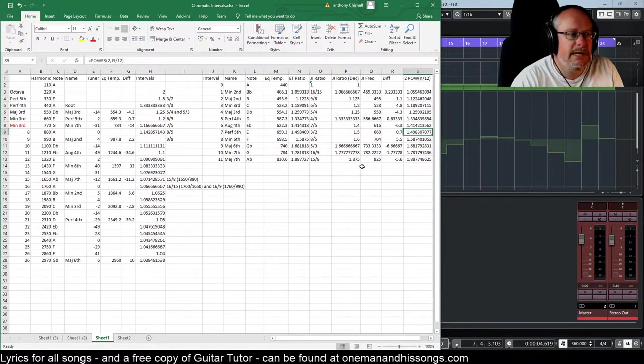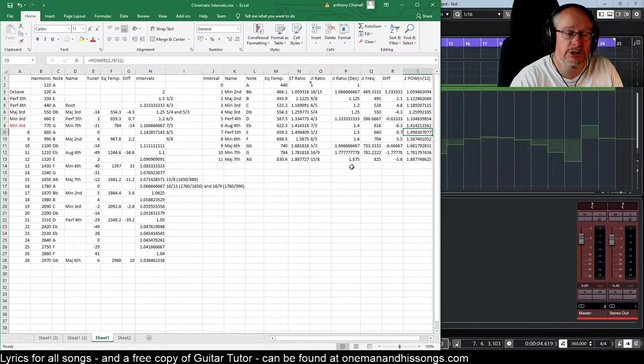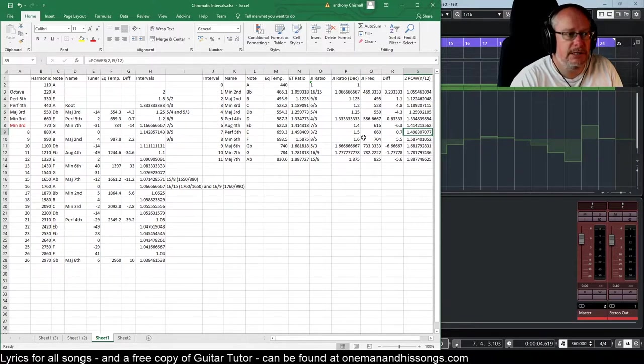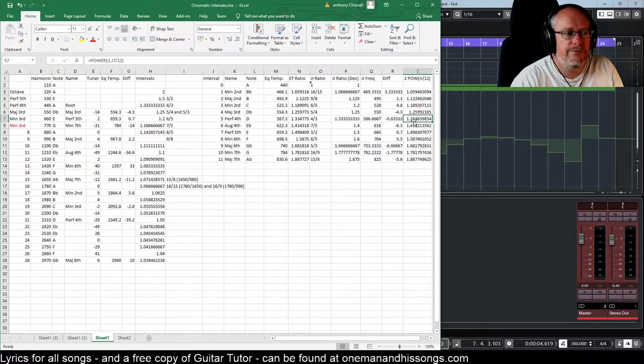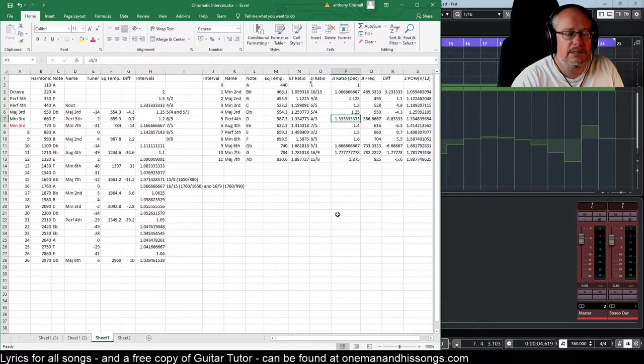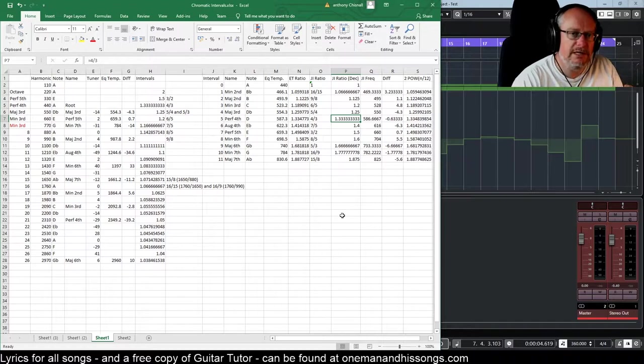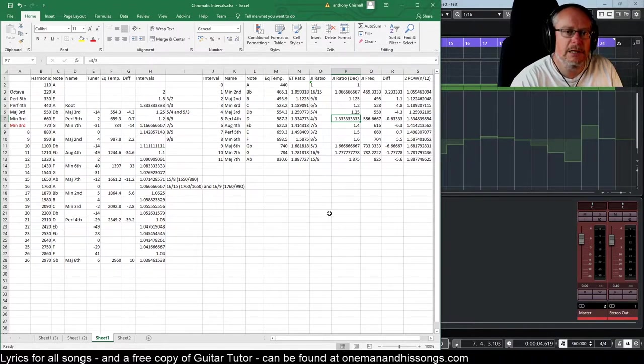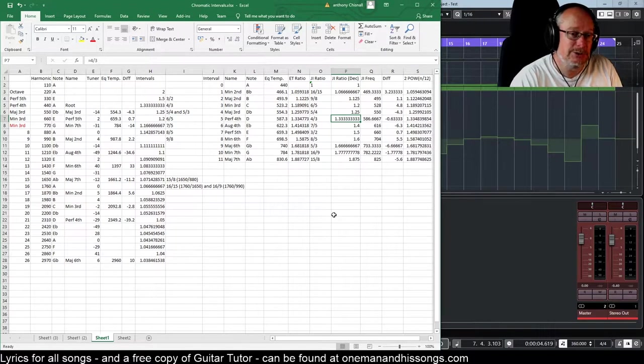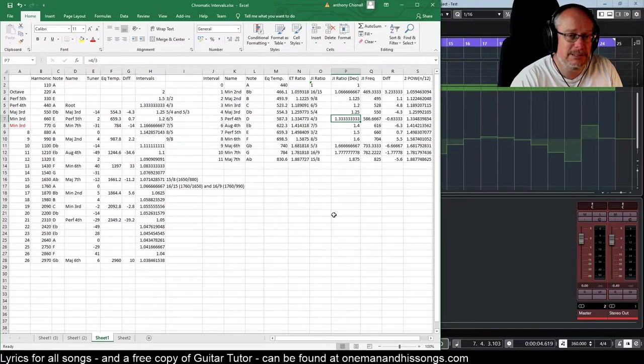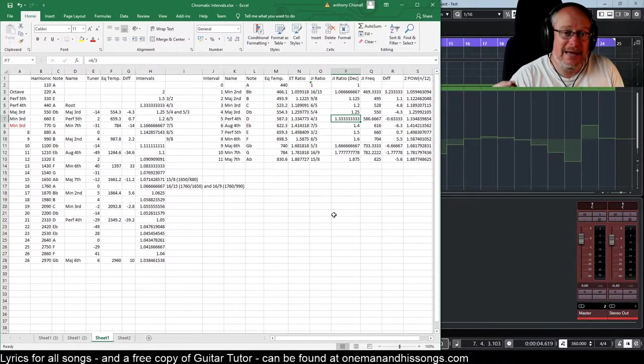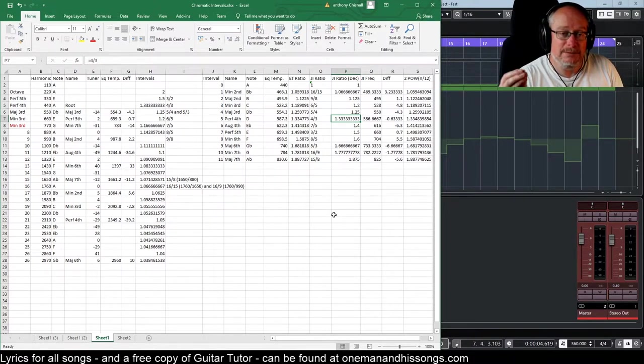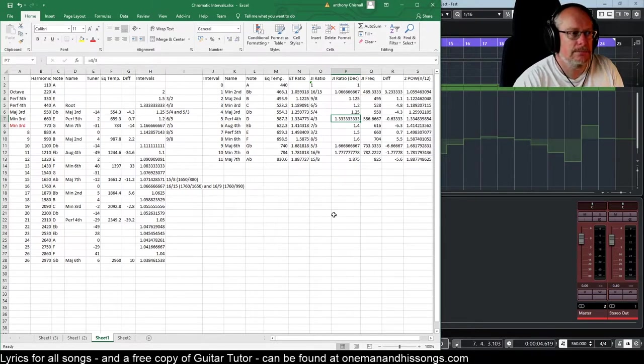The next most important note is the perfect fourth. It's the next most consonant note in the harmonic series. And that's here. 1.3348 as opposed to 1.33 recurring. Again, really, really close. These are good approximations. The 12 tone equal tempered scale is a good scale. And it's at its best when it's most important that it be at its best.